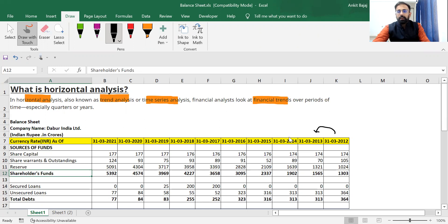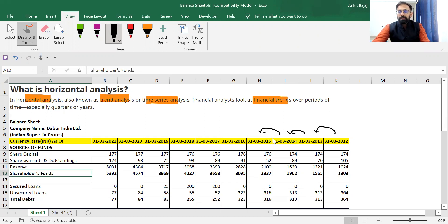Basically you will be taking the data of the last five years, maybe ten years or maybe three years — it depends upon the financial analyst and how much data he wants to take. And he will be calculating the differences or calculating the growth.